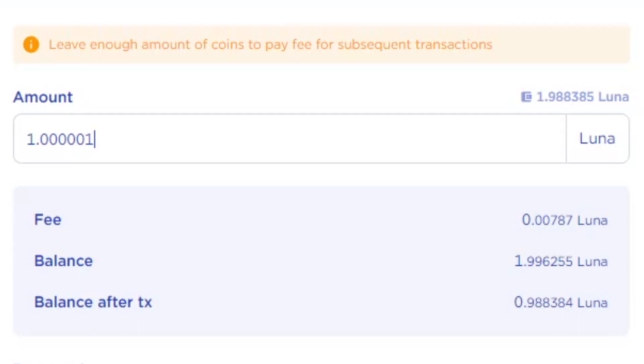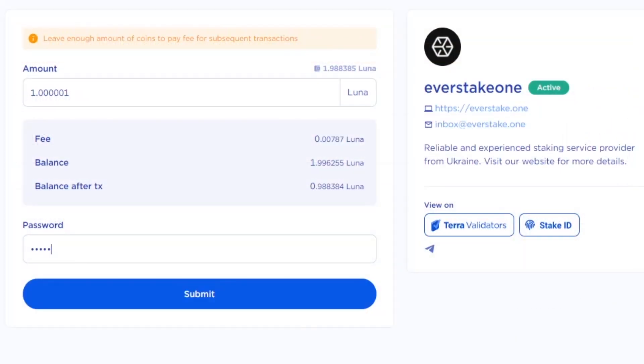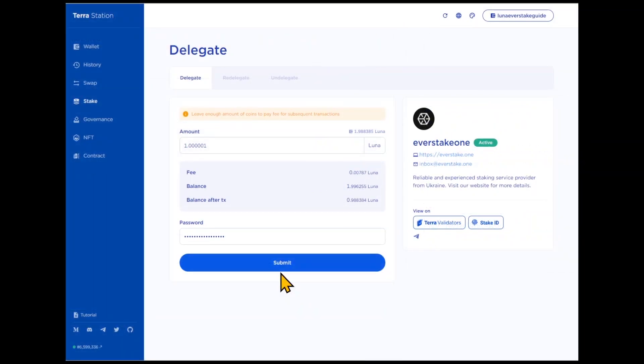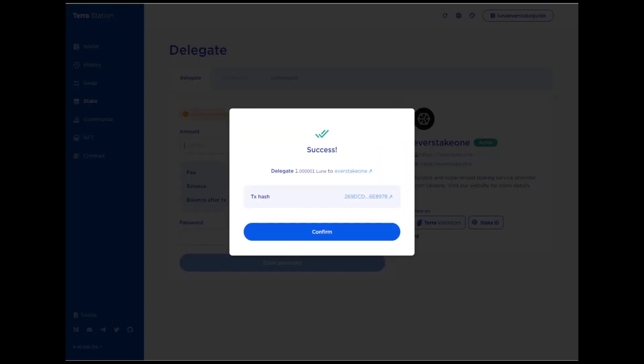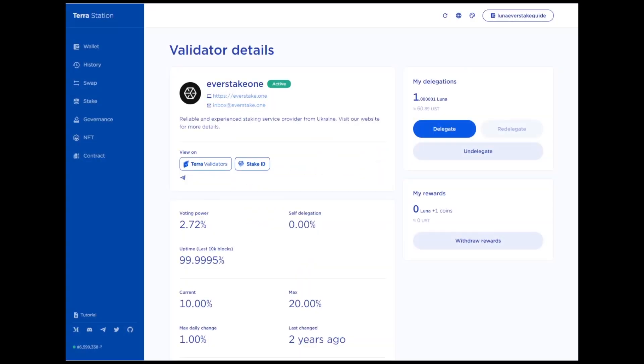In the drop-down list, specify which coin you want to pay fees with. Enter the password for your wallet and press Submit. That's it, congratulations! Now you are staking with EverStake.